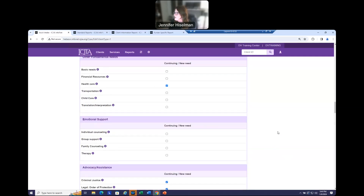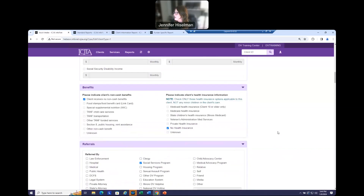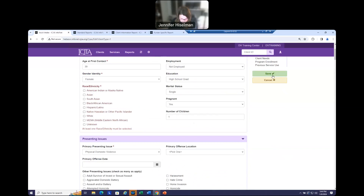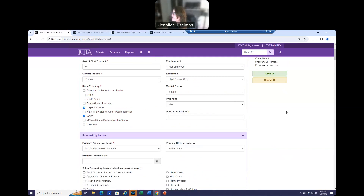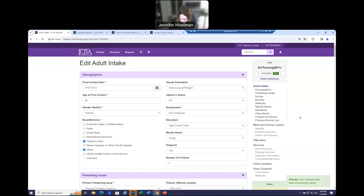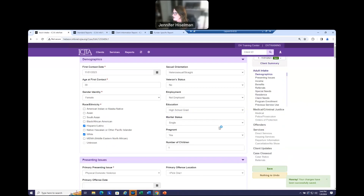So I have entered all my needs. I'm going to go ahead and save this new adult client. I forgot to enter race and ethnicity, so I'm going to finish that and then try saving again. I have now saved my client that came in on November 1st with all this intake information.